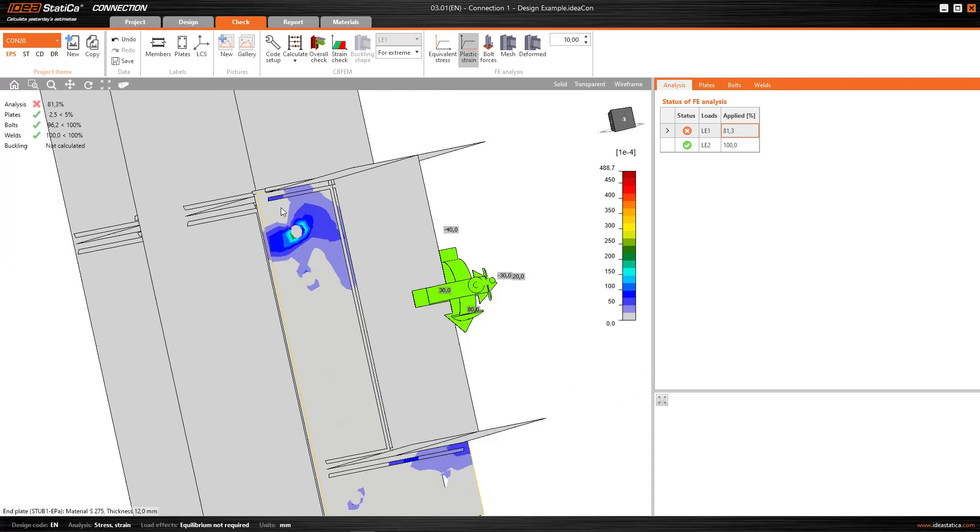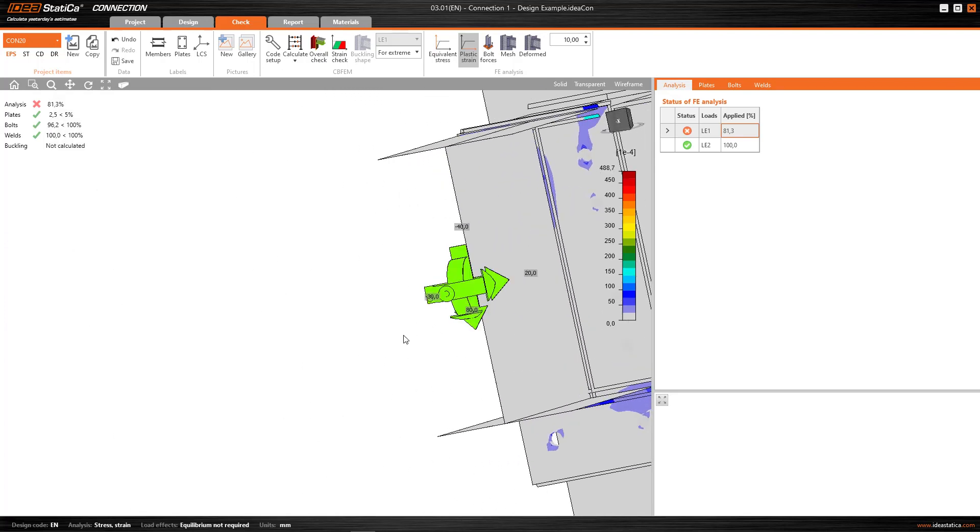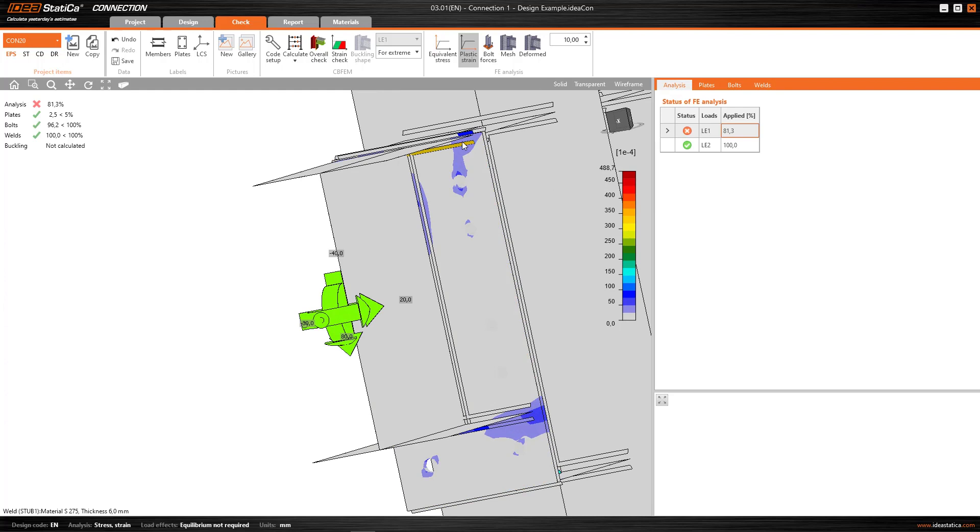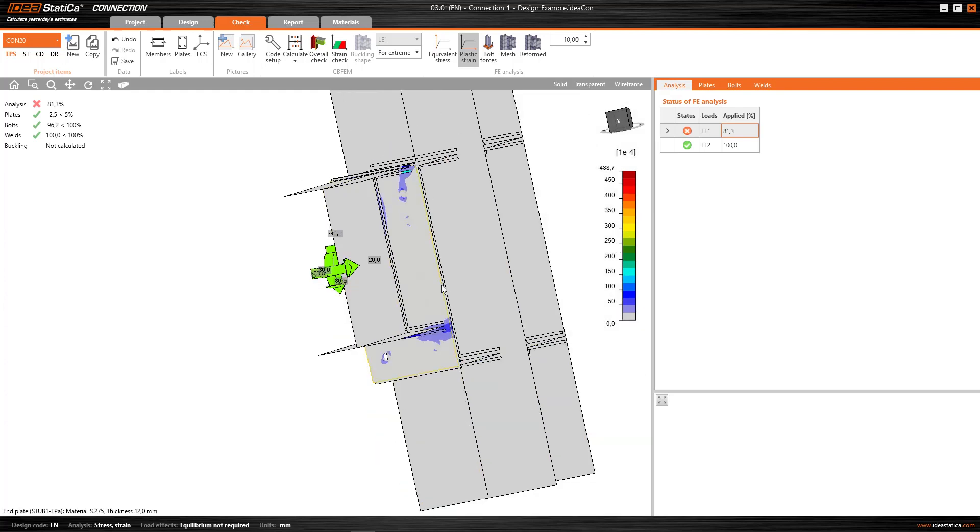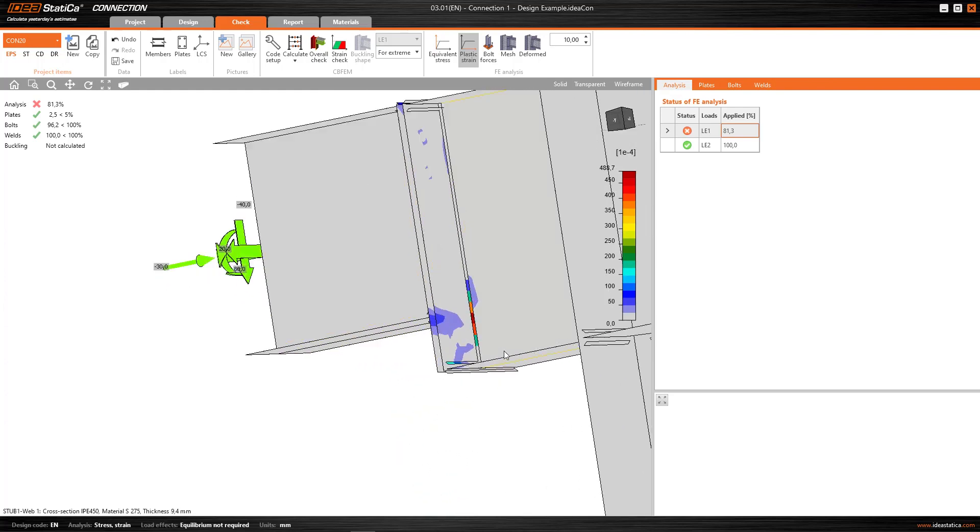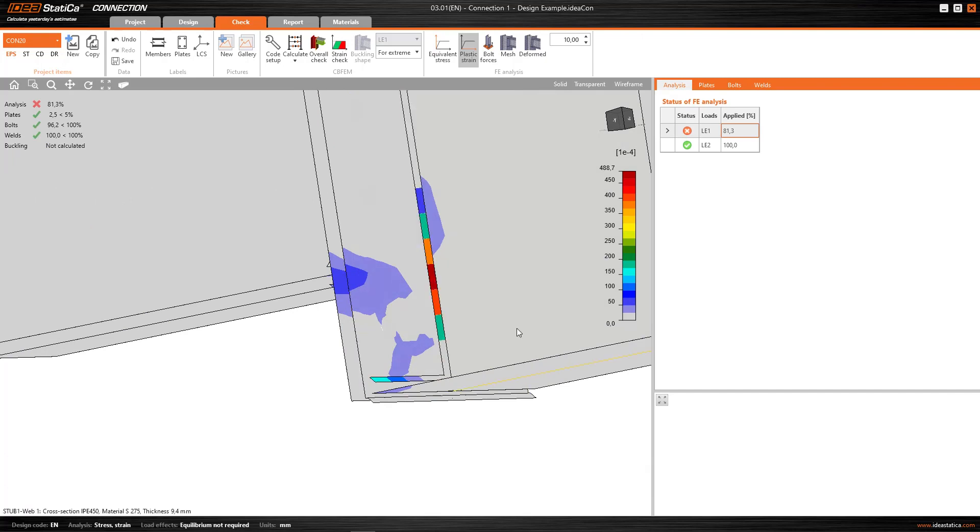So, this is one way, when we work with a finite element model, of checking the bearing that the bolts produce on the plates. And of course, as well, look at the fillet of the weld. Here, it's telling me that it also has a plastic strain, which is getting close to the limit, as we've seen before.